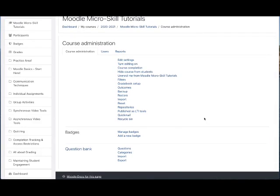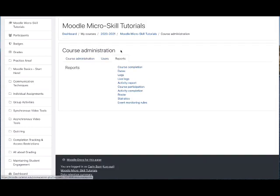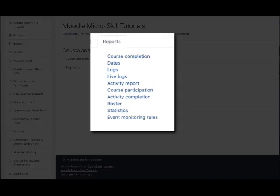This will take you into your main course administration area. Go to the Reports tab—there are a lot of very useful reports in here, but the one we're going to talk about today is Logs.